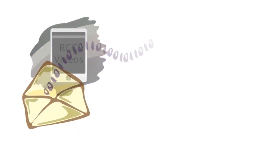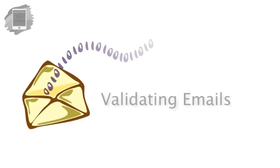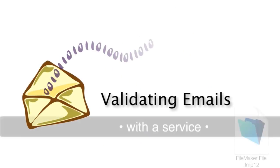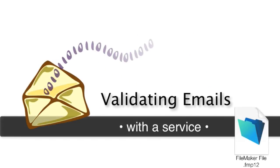I want to talk about one of the possible ways you can set up your FileMaker solution to validate contact emails that exist within your FileMaker database.